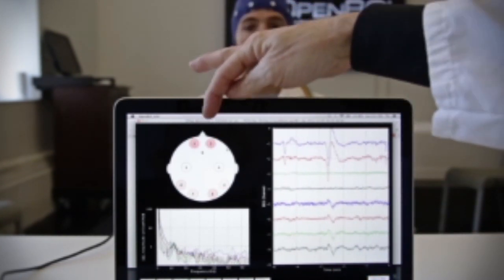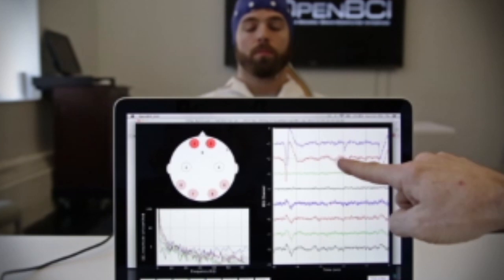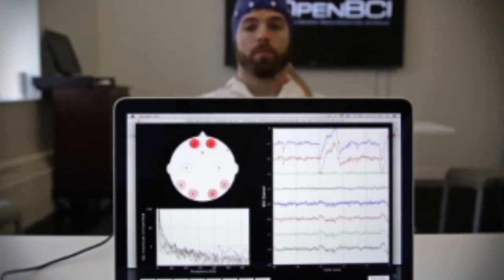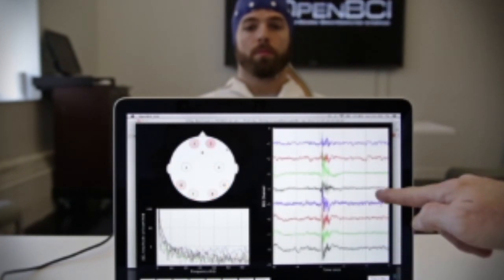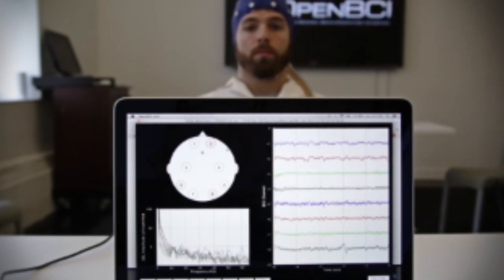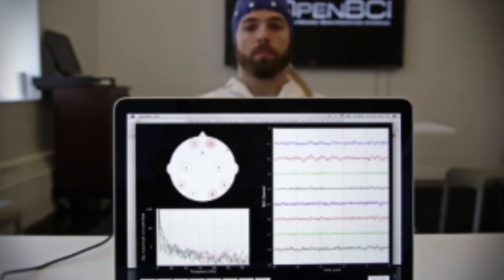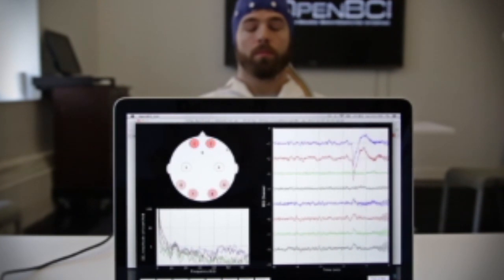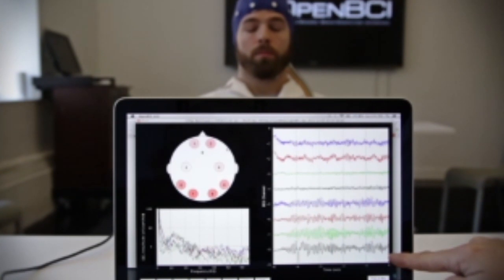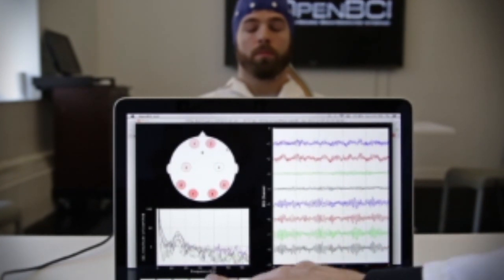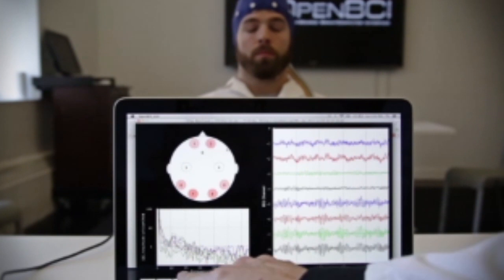The two electrodes in the front are receiving most of the eye-blink artifact. Connor grits his teeth a little bit — you can see the EMG artifact showing up across almost all channels. A good test of the EEG signal: if Connor closes his eyes, we should see a high-amplitude alpha wave in the 10 Hz band — which is exactly what we're seeing in the FFT plot.